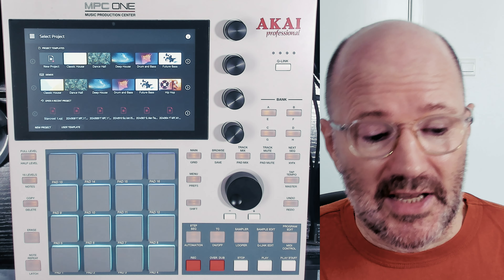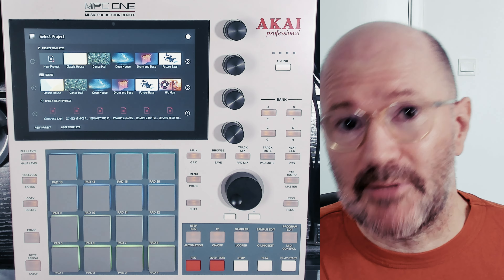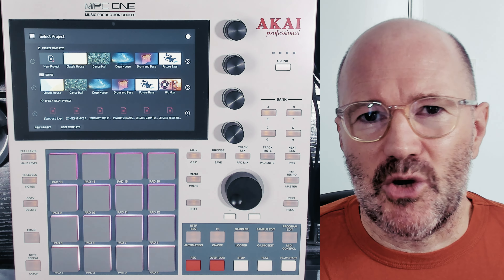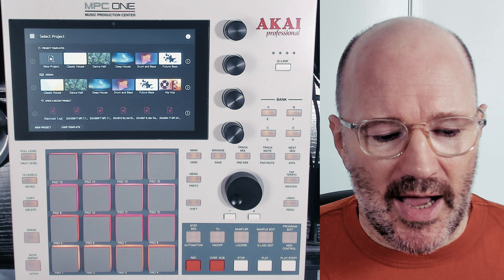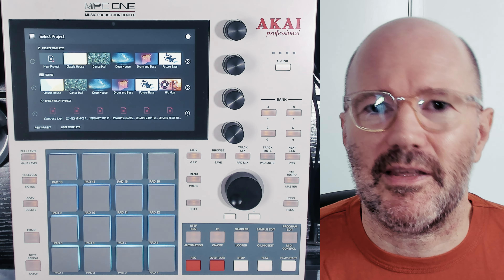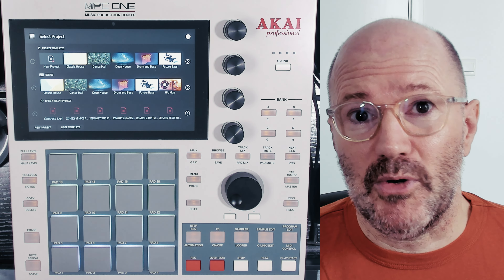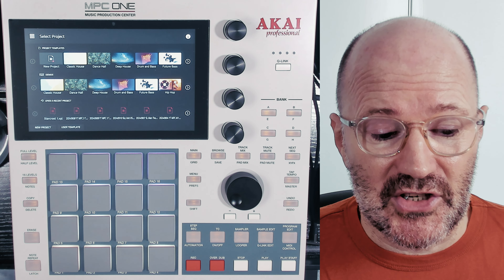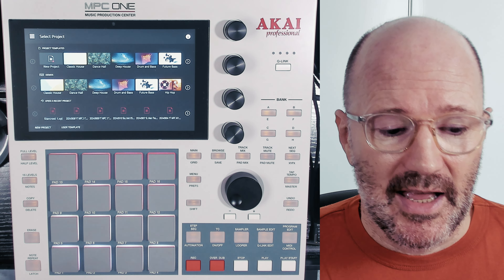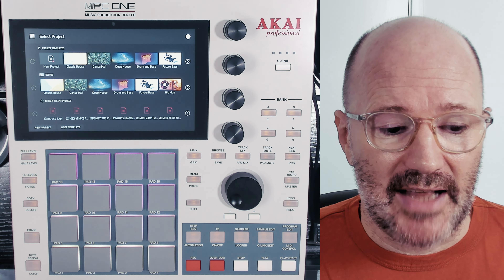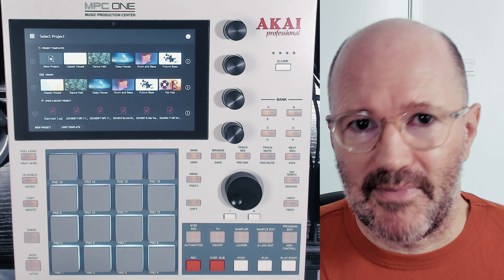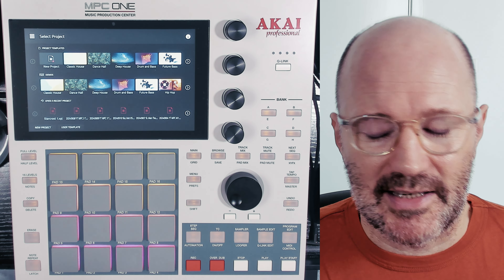I've had quite a few requests to show my updated template in the new 3.0. I want to quickly explain something though. I had a few comments when I first did a review last week on the new 3.0. I mentioned that when you press new project in MPC, it loads up a trap kit. And I said it's better if you make your own template if you don't want that trap kit as your new project.